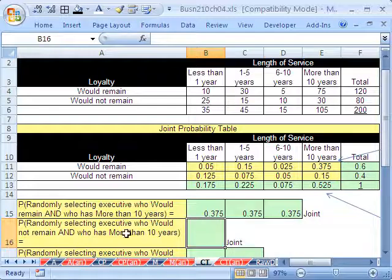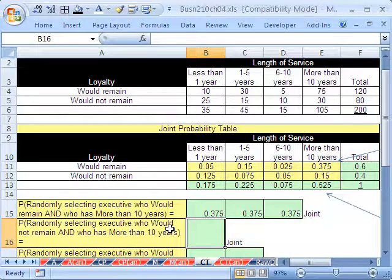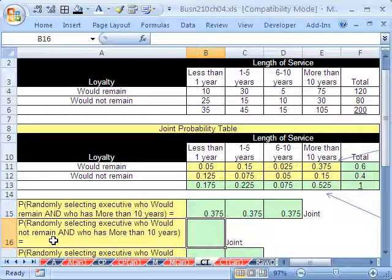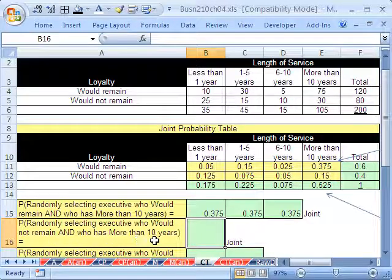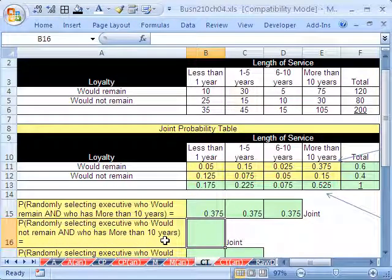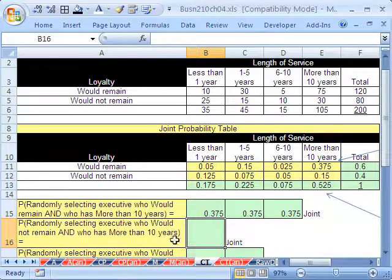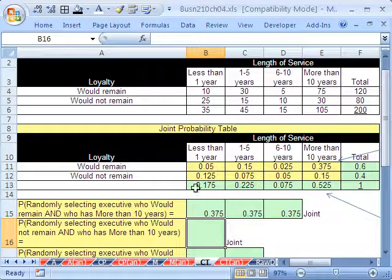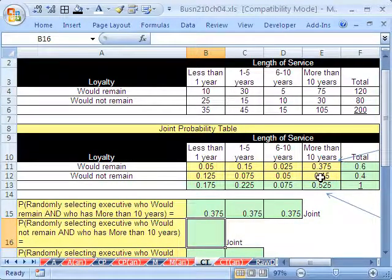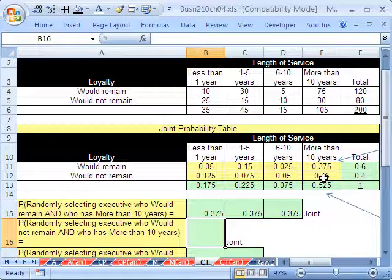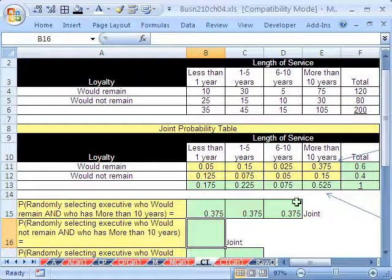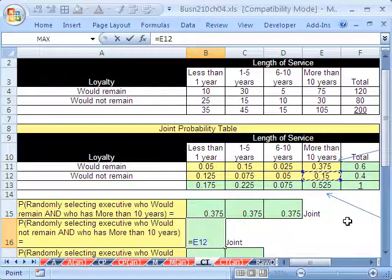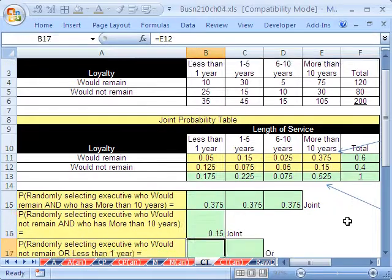What about another and? Randomly select an executive who would not remain and who has more than 10 years experience. So this is would not. This one was would. Simply, I'm going to go straight to my table. There's my would not. There's my more than 10 years. I'm going to say equals and get that 15 percent right there because I already calculated it.